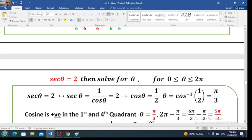First of all, secant of theta is 2. Secant of theta is the reciprocal function of cosine, meaning secant of theta multiplied by cosine of theta equals 1, or secant of theta equals 1 over cosine of theta. So replace secant of theta by 1 over cosine of theta, which equals 2. If you multiply both sides, 2 cosine theta equals 1. Therefore cosine of theta equals 1 over 2.